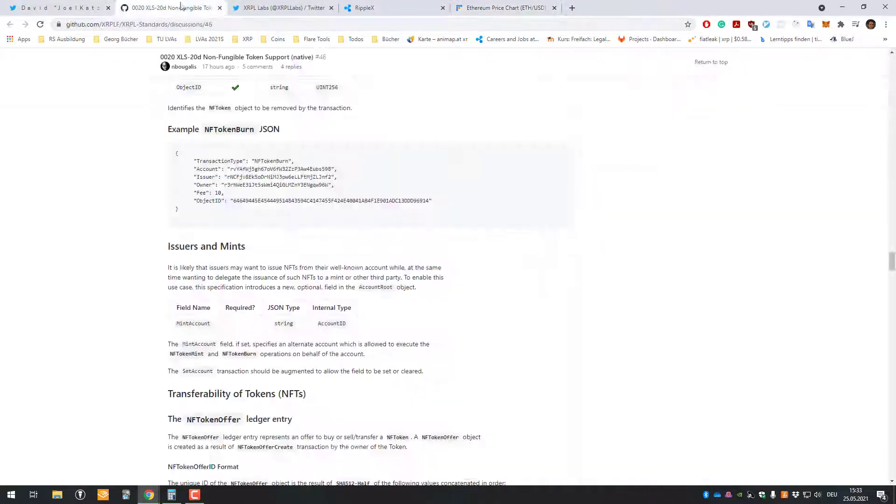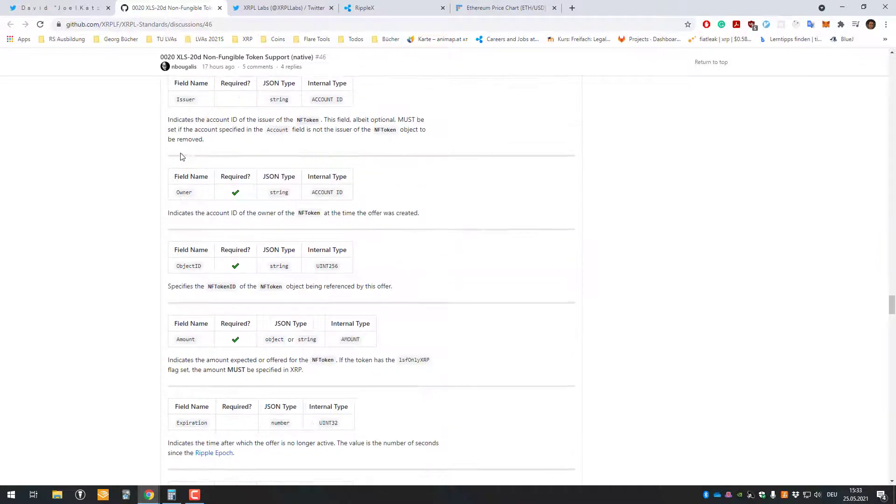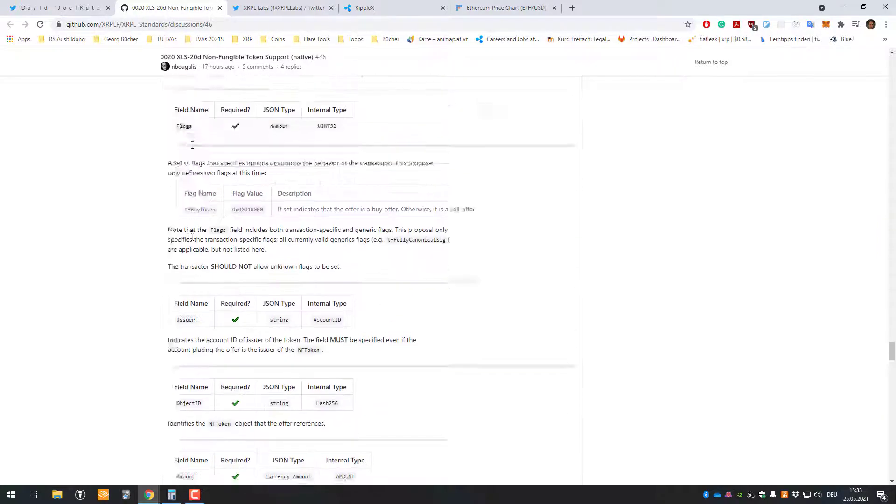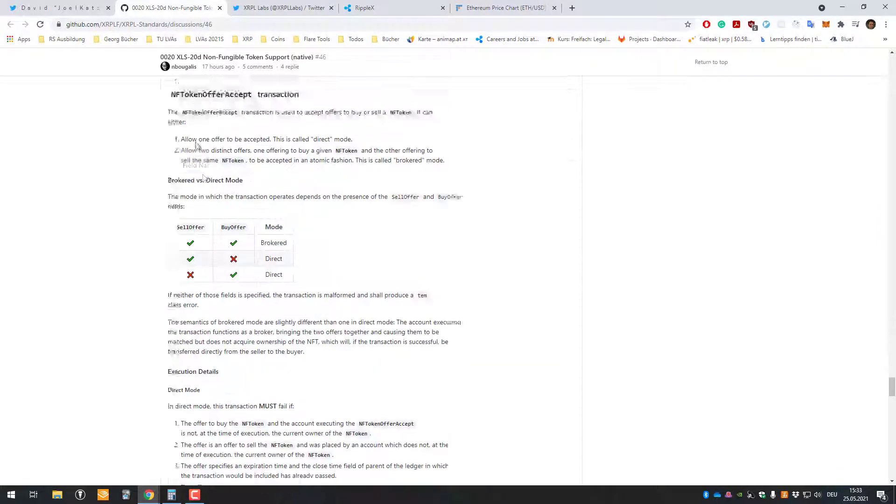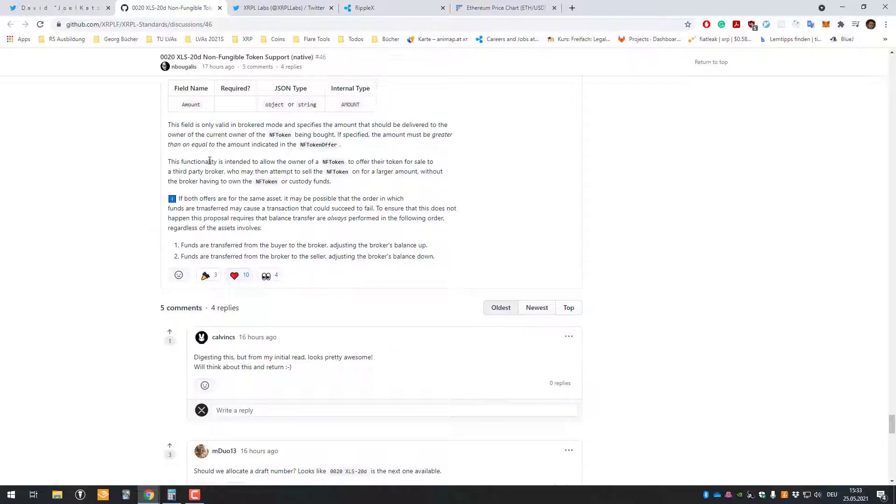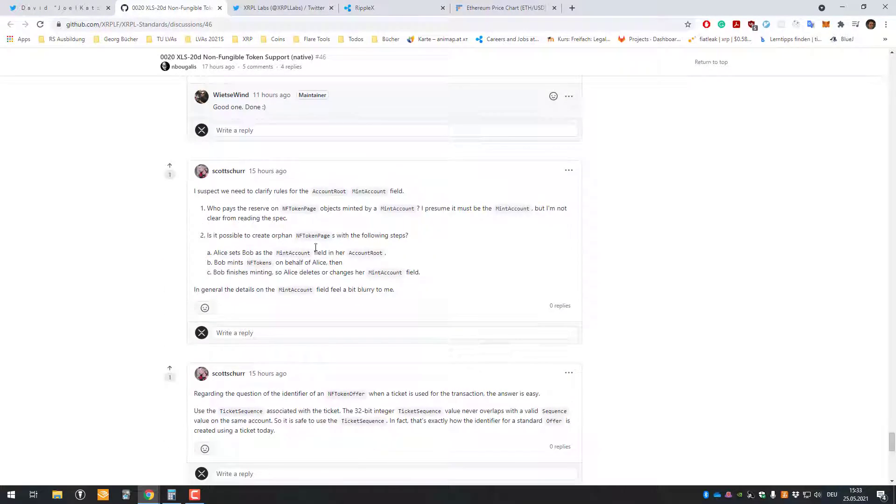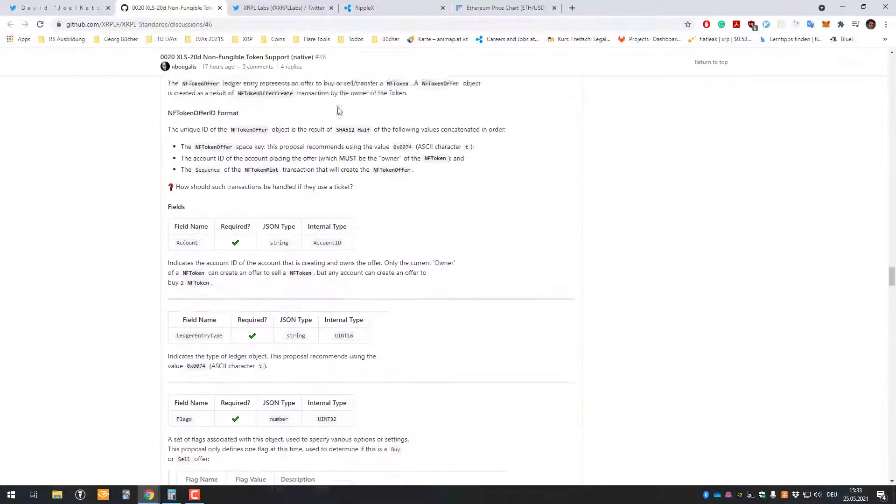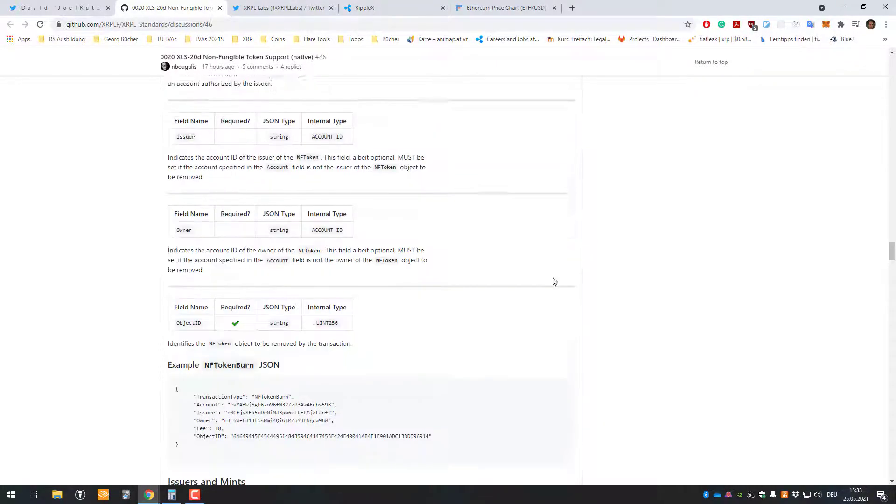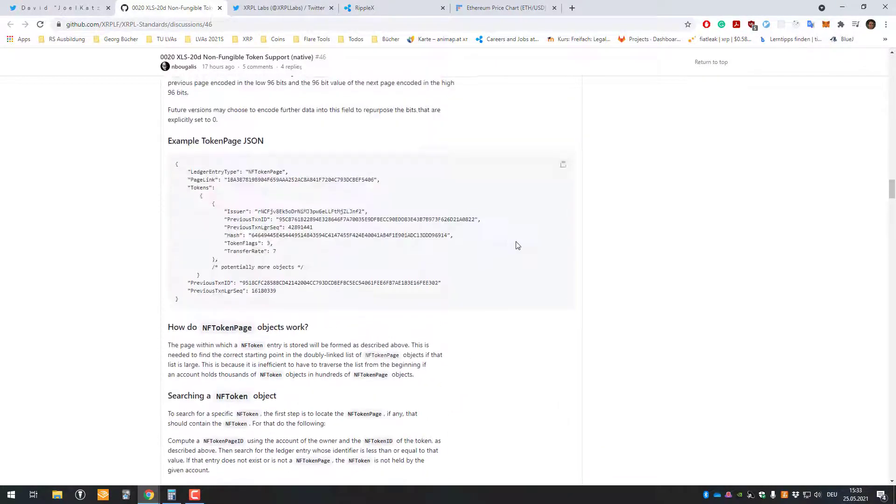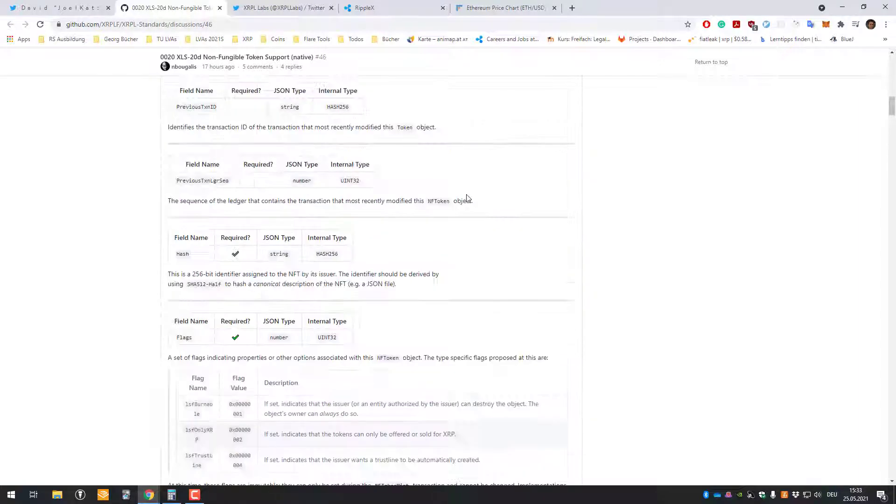Now imagine having NFTs on the XRP Ledger, where you only pay 12 drops, which is, compared to that, crazy or insanely good. It's just a matter of time until they implement it, and I hope they are able to do it successfully, but I'm sure they will.